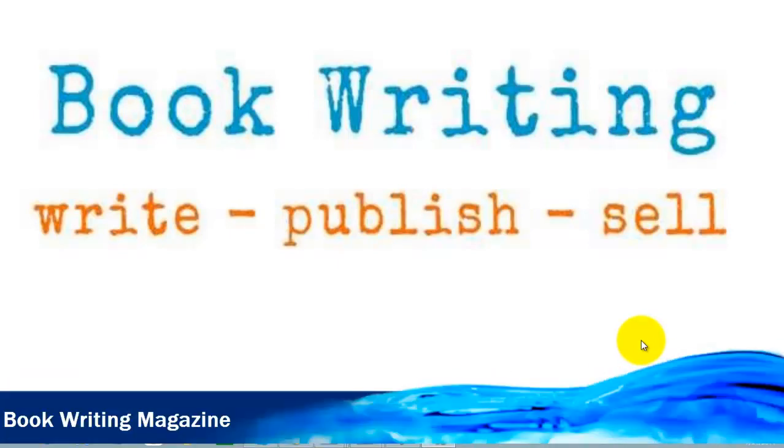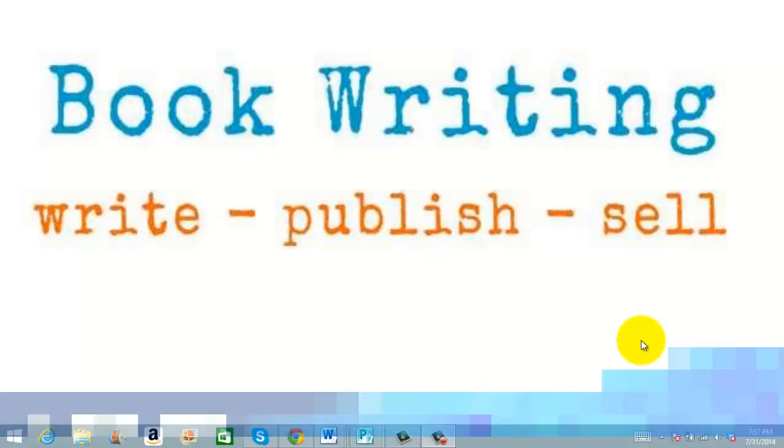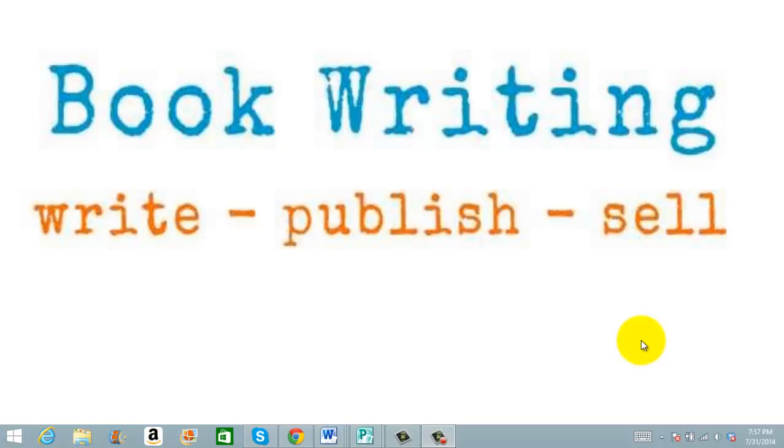Hello, Kathy Buehler here with Book Writing Magazine. I've had a couple of questions about how to pin your book cover to a group board, so we're going to do a quick tutorial on it today.